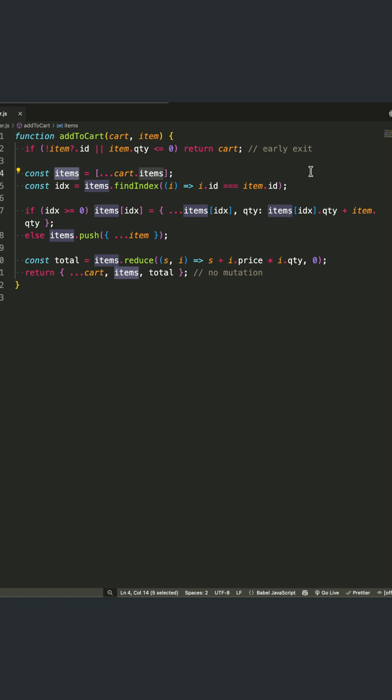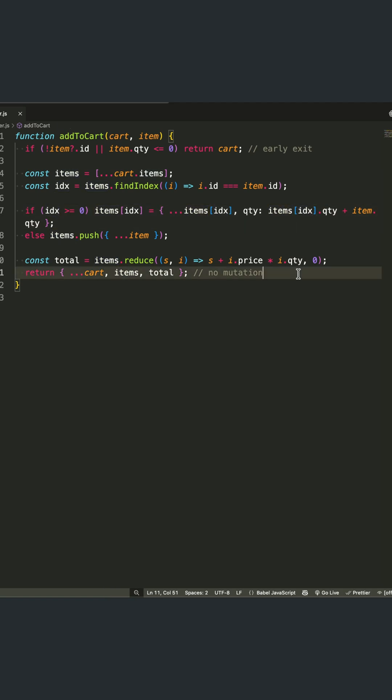The result? Code that's not just shorter, but fundamentally better. It's easier to read, test, and debug because each part has a single responsibility.